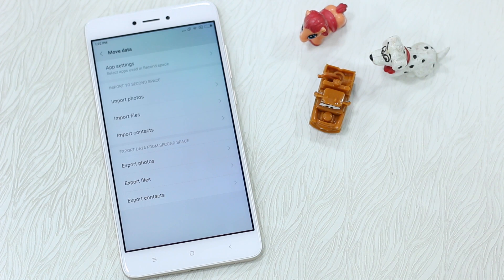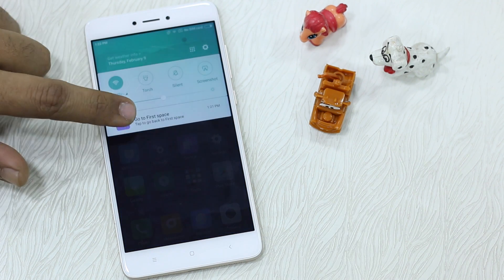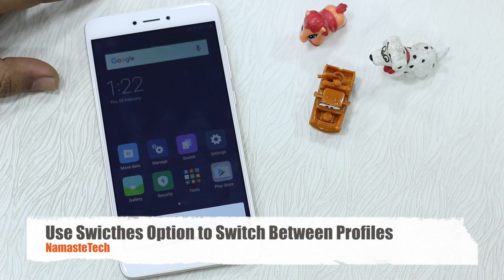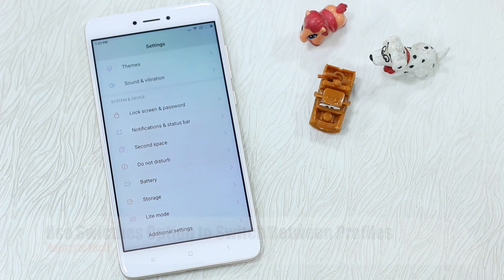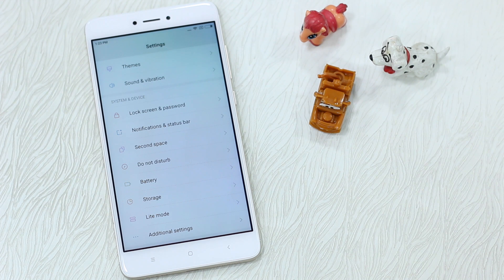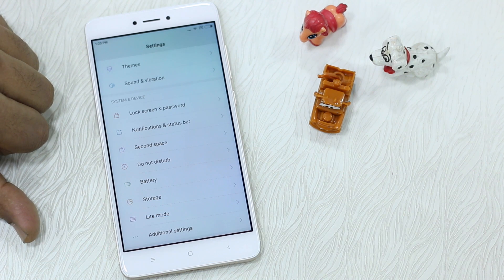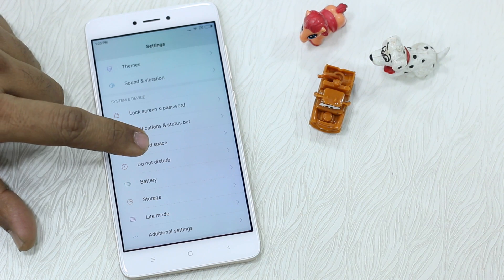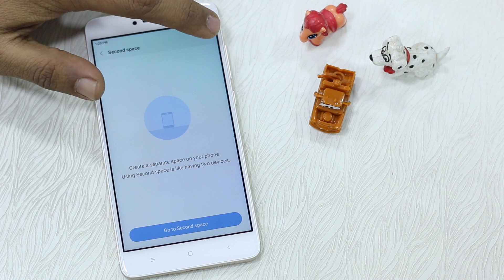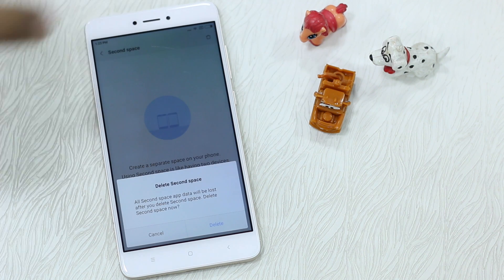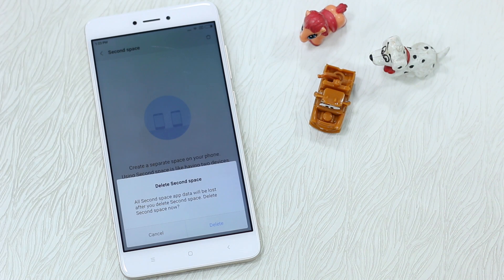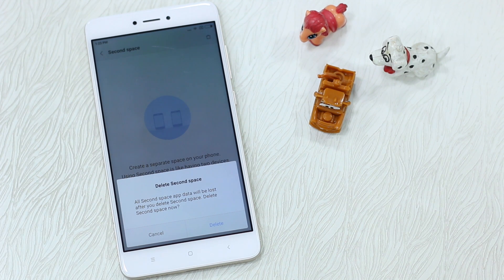You can also import photos, files, and contacts, and export all this data from your Second Space back to your First Space. Switching back to the first space is pretty quick. Now, if you forget your password and the delete option is inside Second Space itself, how do you delete it from the first space? The options are not very prominent — it seems done on purpose. You do have an option to delete Second Space from the first space.